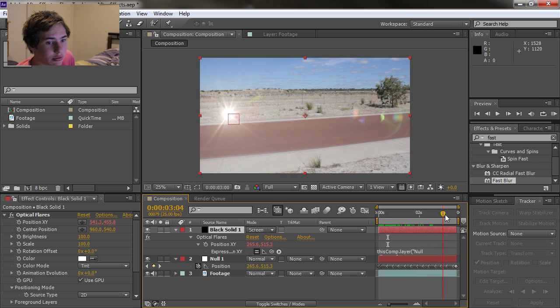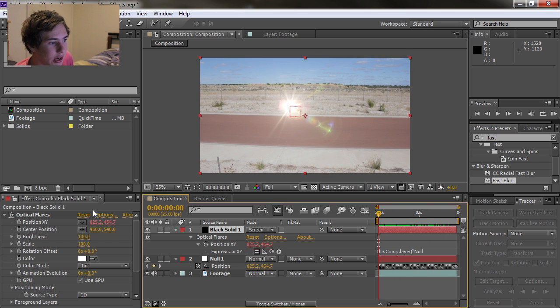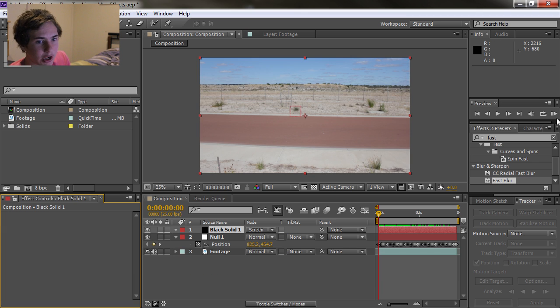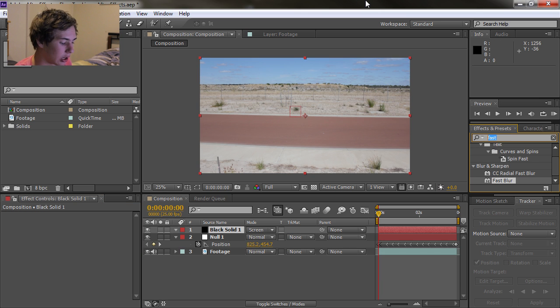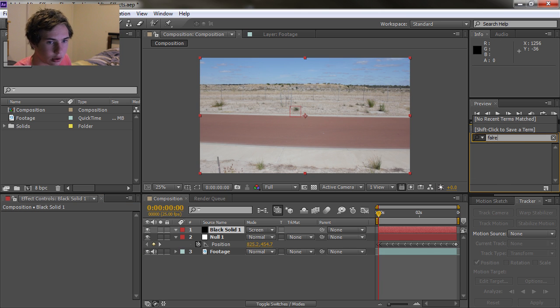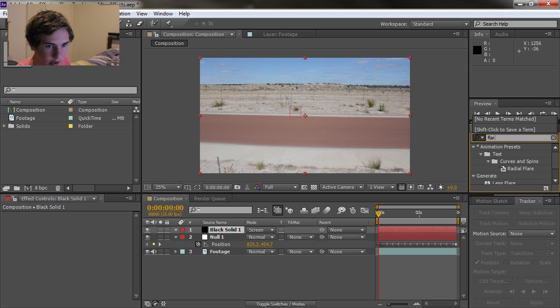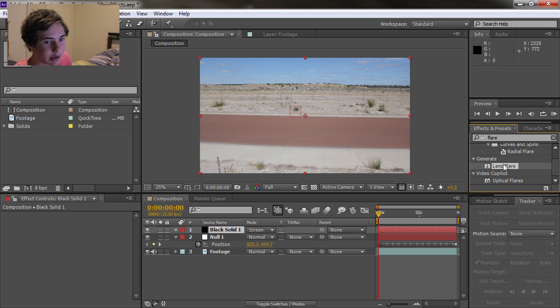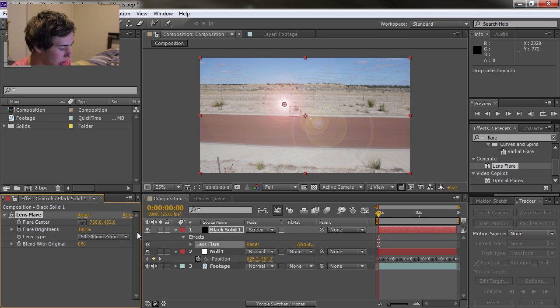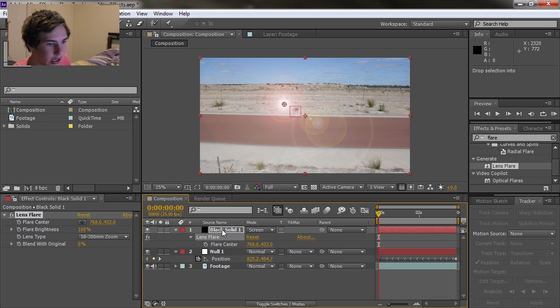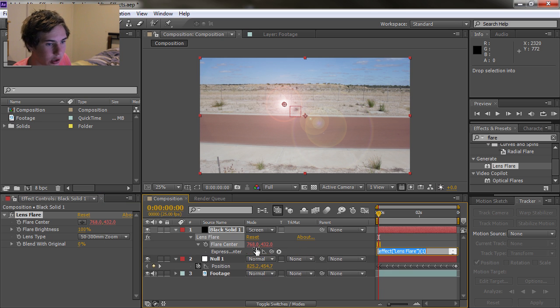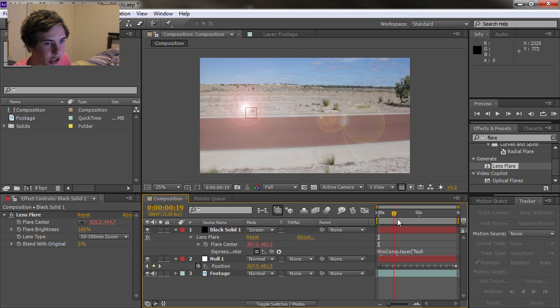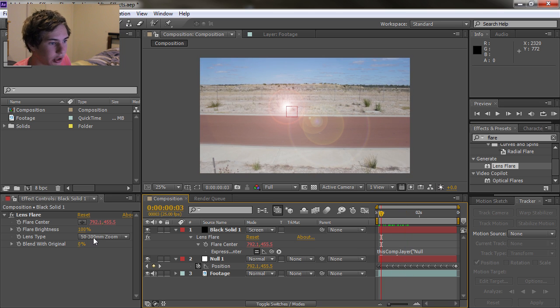Now this doesn't actually just work with optical flares. We can actually grab the effect that's built into After Effects called Lens Flare. It's not a very good plugin but it'll do. Let's do the same thing. We'll open up the flare center and we'll pick whip it to our position. As you can see it does the same thing. It's attached to it.